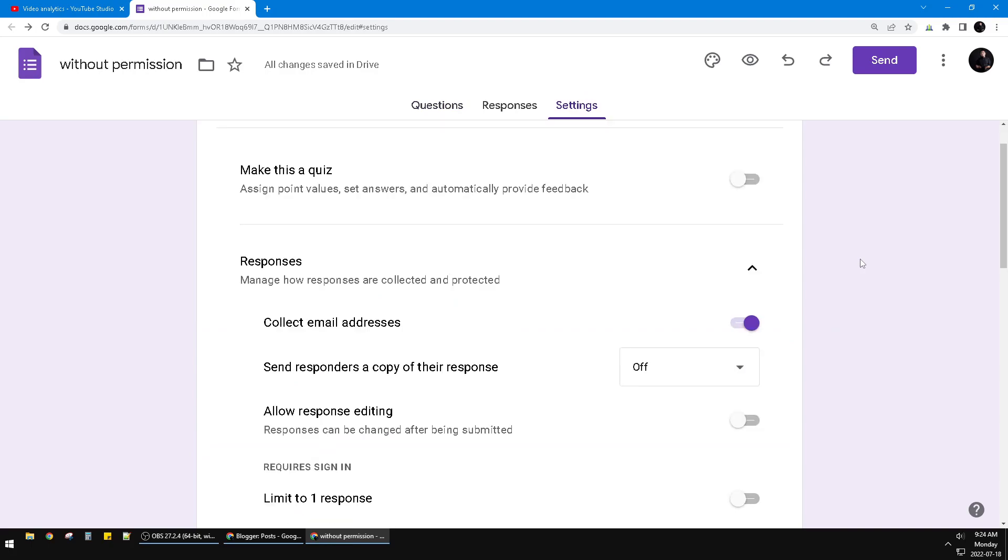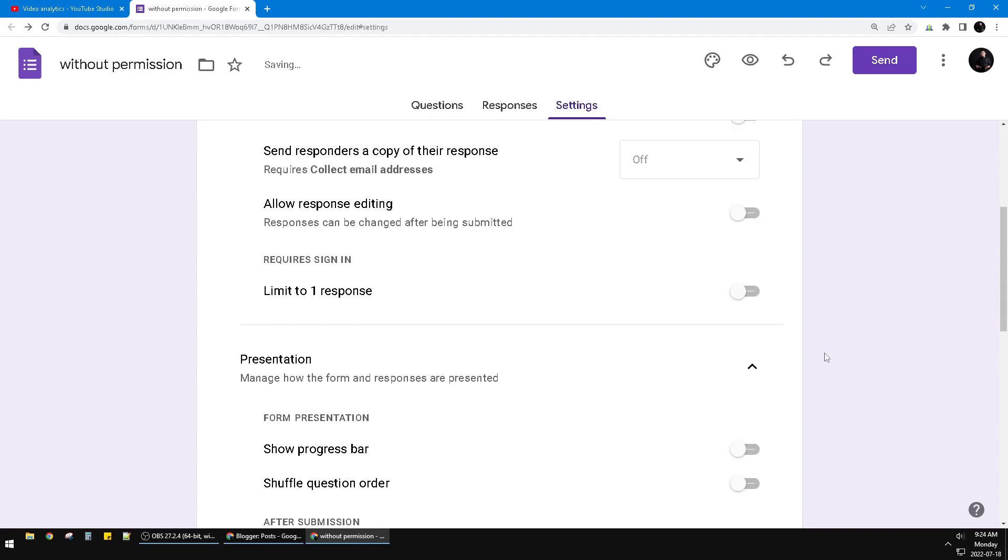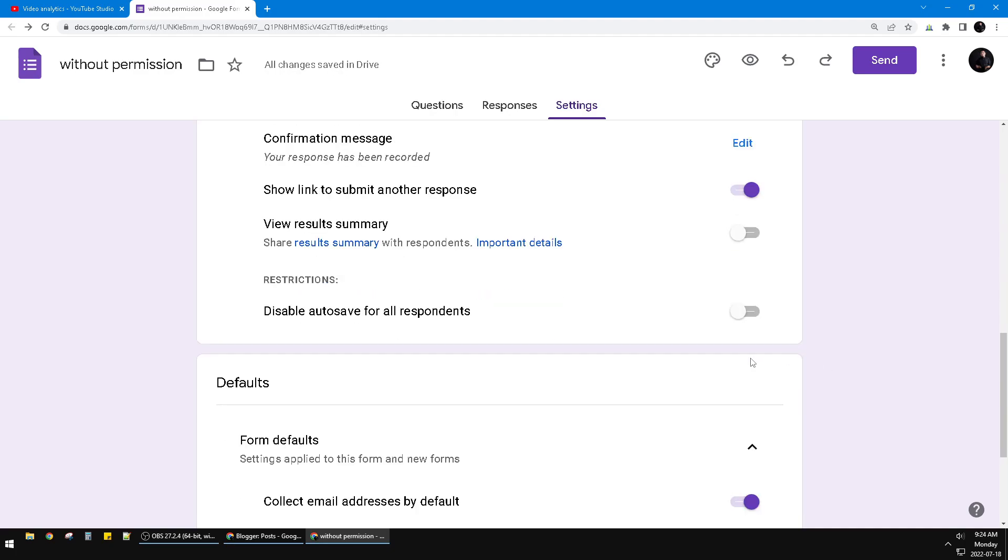And then you scroll down until you can find Responses. In Responses, you have to turn off 'collect email addresses.' Make it off, and then scroll down again until you can find 'collect email addresses by default.'